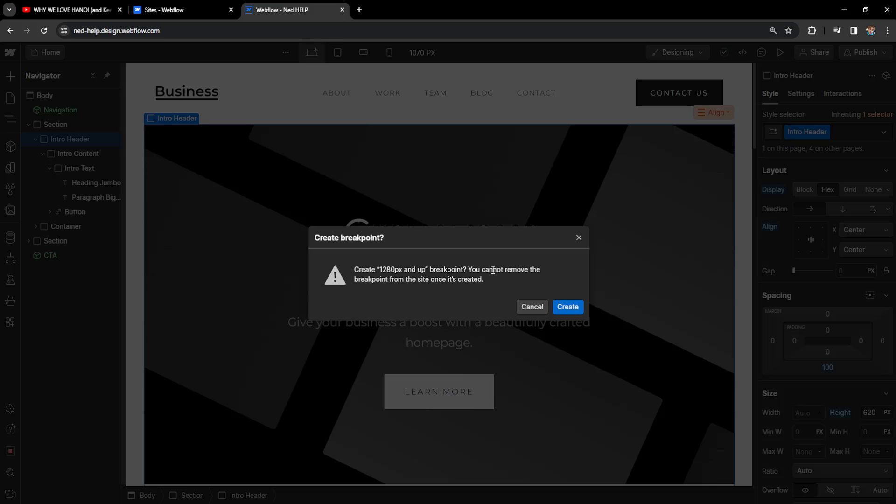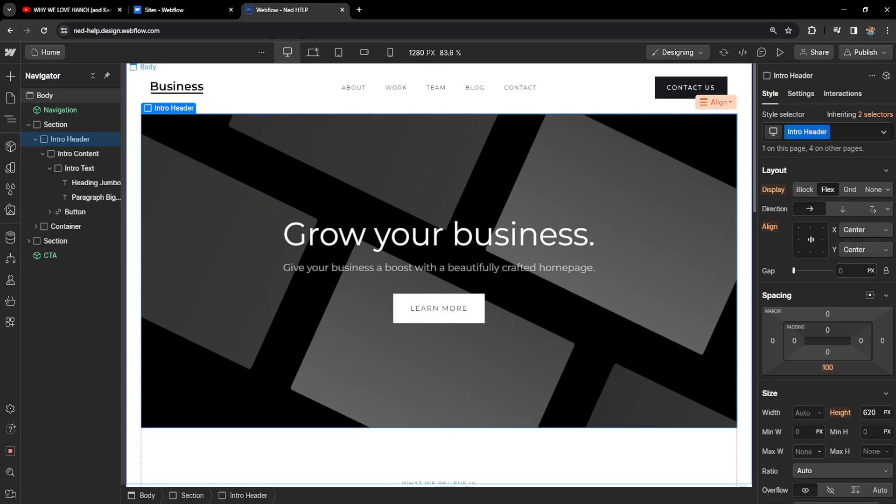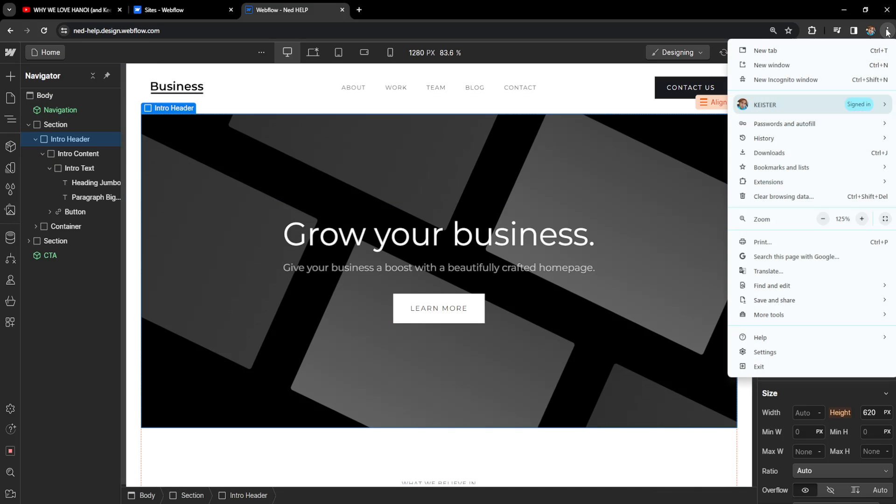Right here it will tell us that you cannot remove the breakpoint but that's not actually true. So I'm just going to create this breakpoint here and now what we want to do is click on the three dots right here in the top right corner.